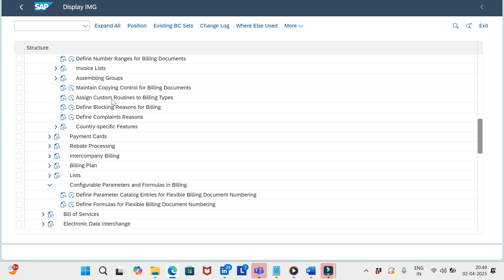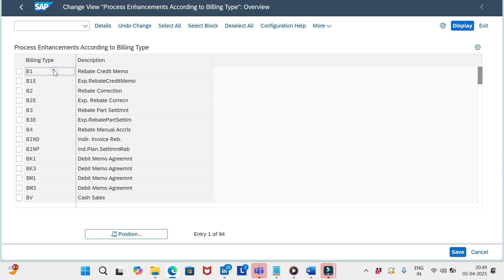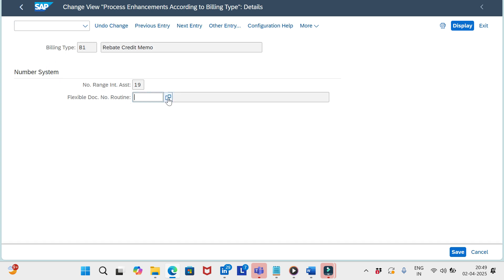Go to billing documents and select 'Assign Custom Routines to Billing Types,' execute it, select the desired billing type, and add the routine number. When you create invoices, the invoice will start with the prefixes you configured for the respective billing types, based on the parameter combinations defined. That's it for this video — catch you in the next one, bye for now.